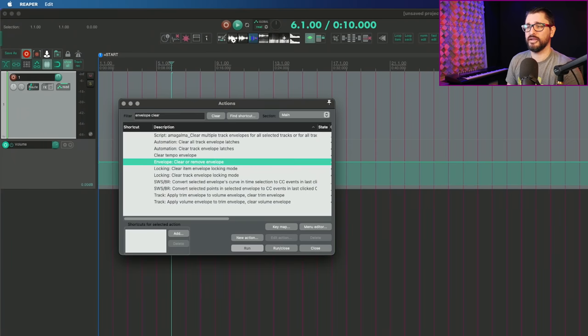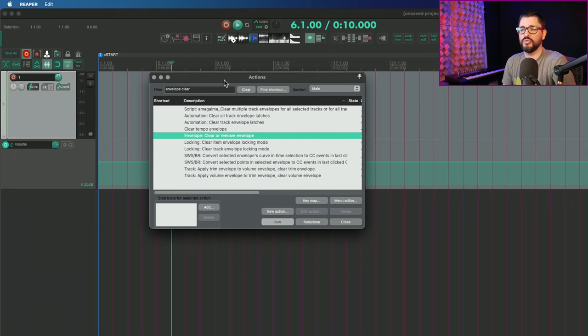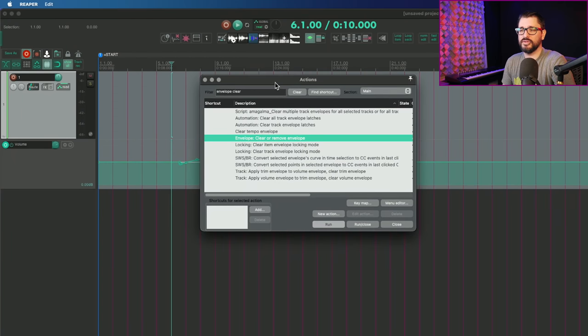And onto the change log, the first change here on my list: Actions, rename envelope, clear envelope to envelope, clear or remove envelope. And that is just to kind of clarify what is happening when you use this action. So envelope, clear or remove envelope.